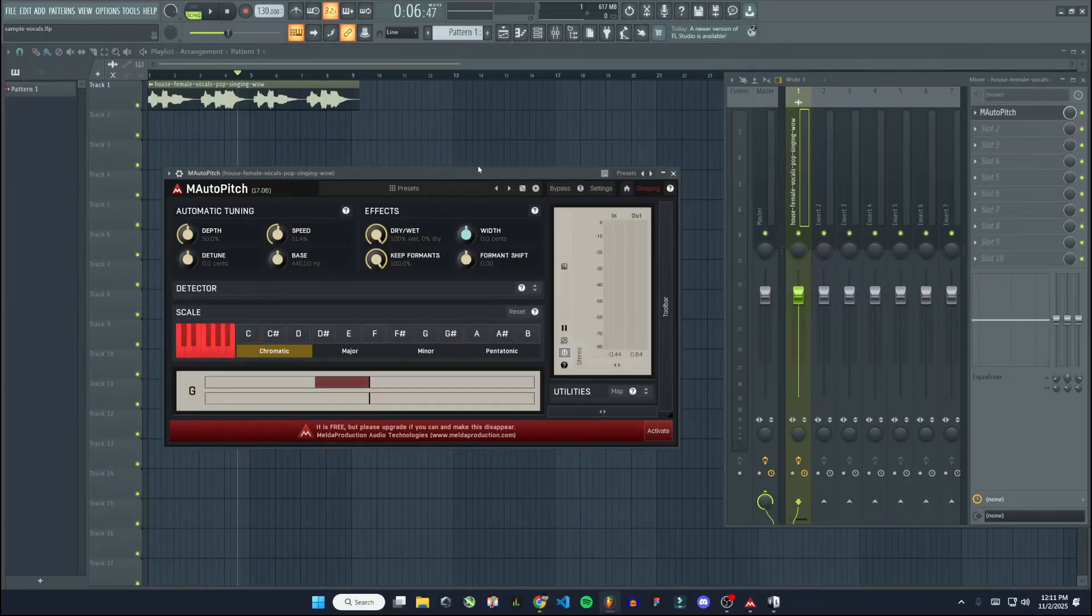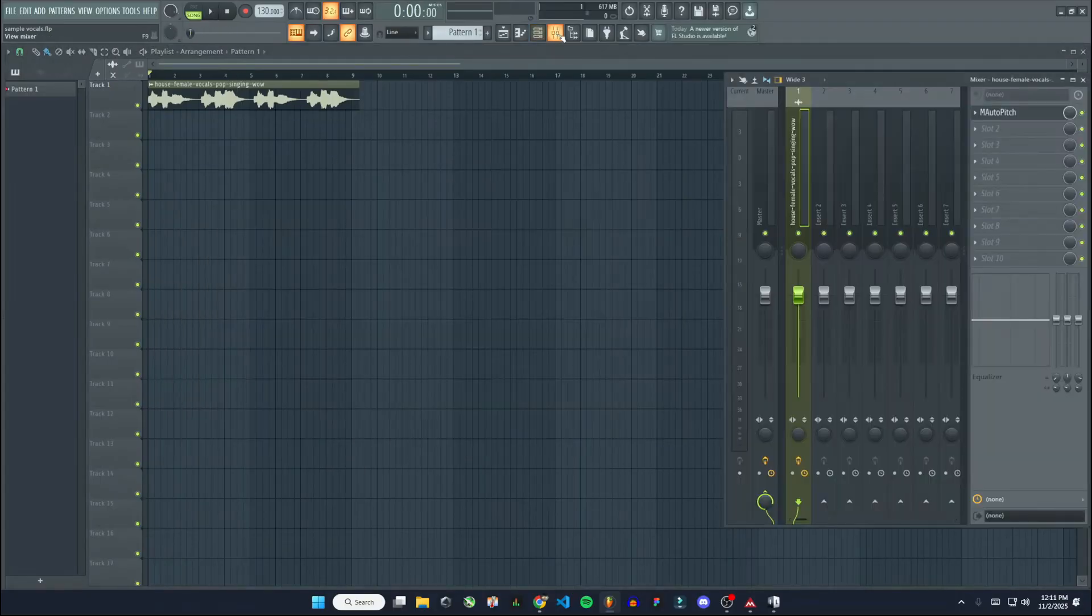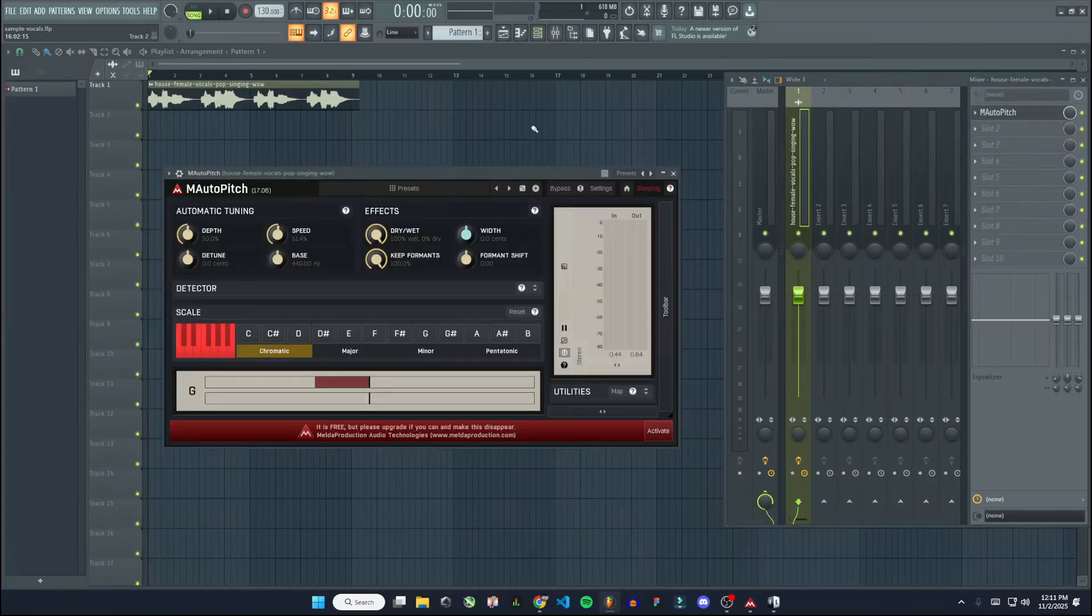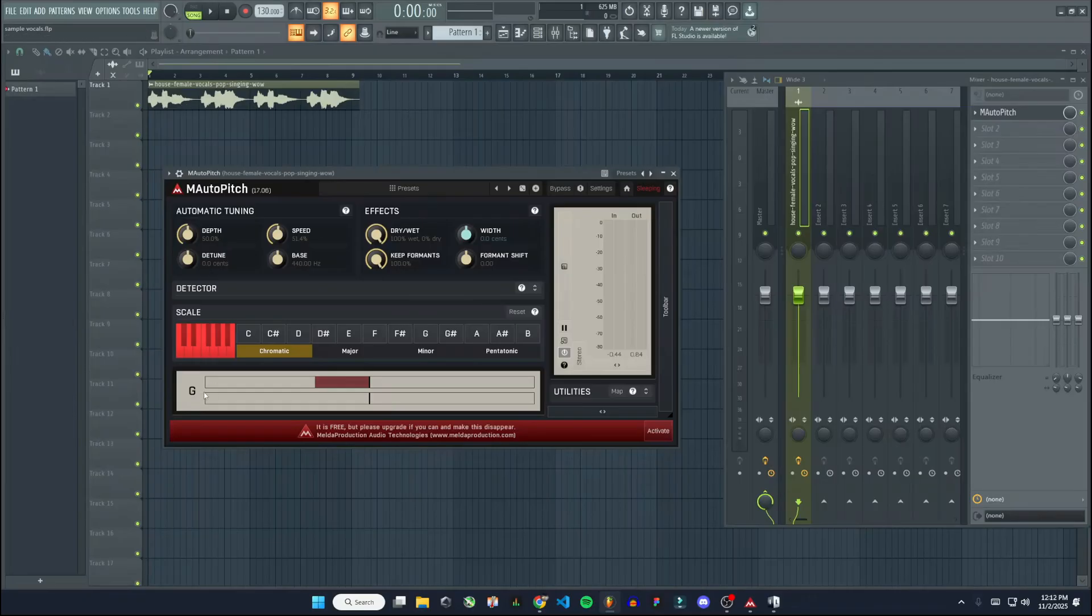Now the only thing, so one thing that I would say Antares is a little better at is it has a tool that tells you what key the vocal sample is in. This doesn't tell you the key necessarily or the scale, but it will show you what note is being played here when you're just playing it back. And from there you can determine the scale. So it's not as good, but then again, this is free, whereas Antares is paid.